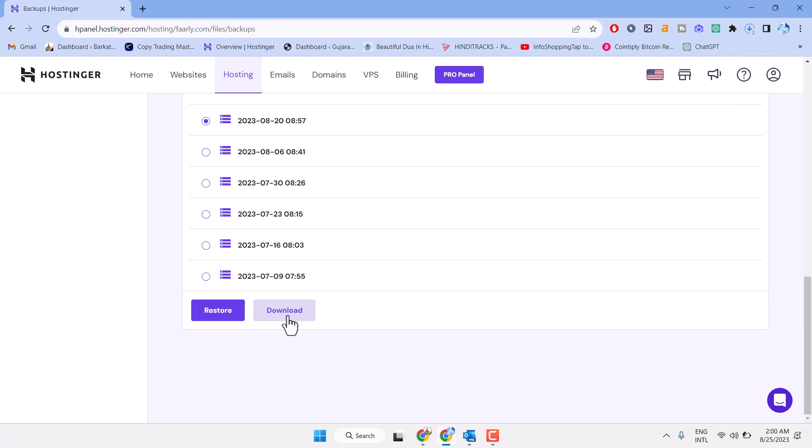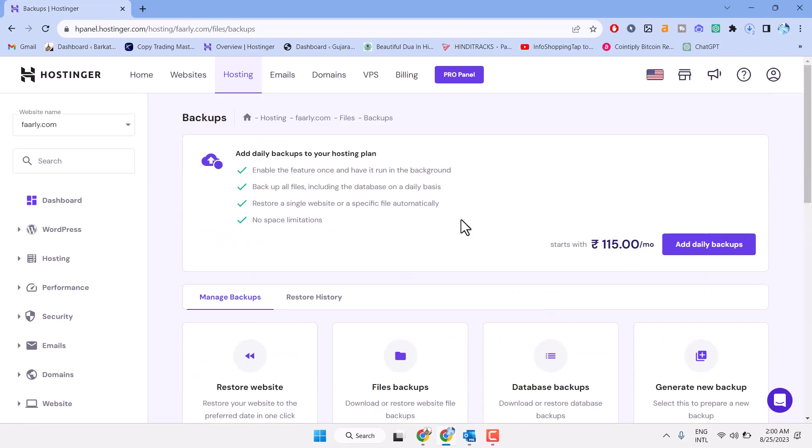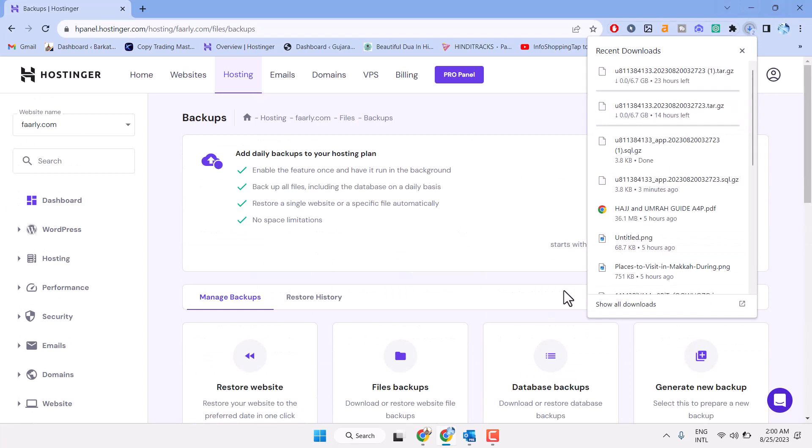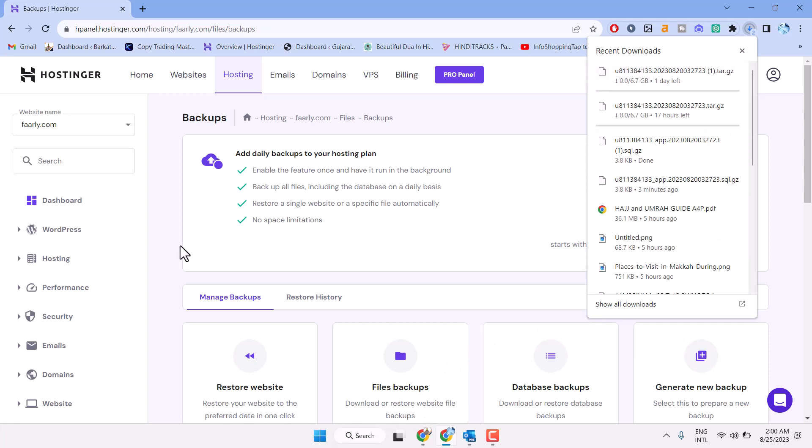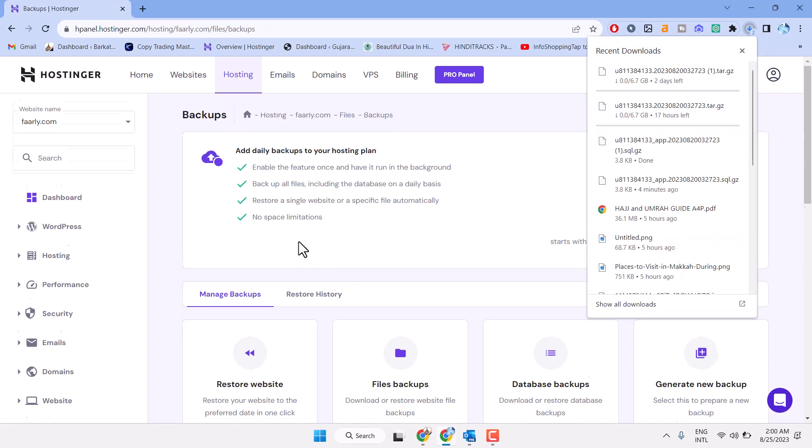So this way guys, you can backup your website files to your PC. And once you need, you can easily restore from your PC to this WordPress website using the restore website option.